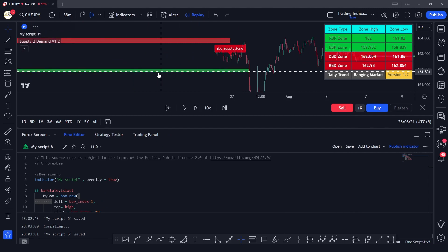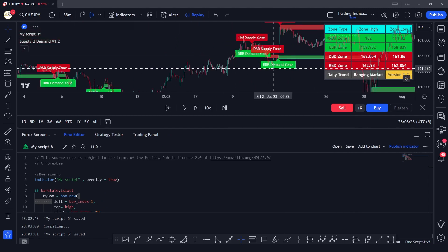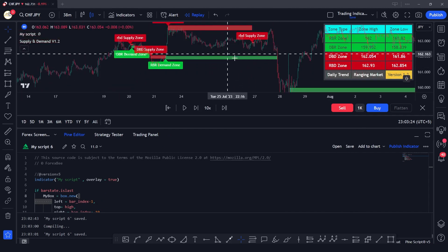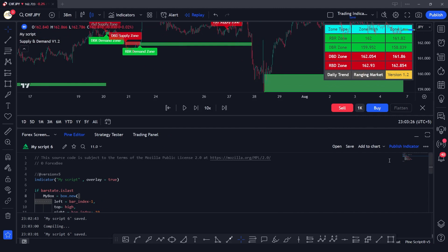In my supply and demand indicator, it only plots whenever it detects a supply or demand zone in the market. I hope you were able to understand how the box function in Pine Script works. You'll be able to make really cool stuff using this function. If you have any questions, please comment below — I'd love to answer them. Don't forget to like, share, and subscribe. See you in the next video!